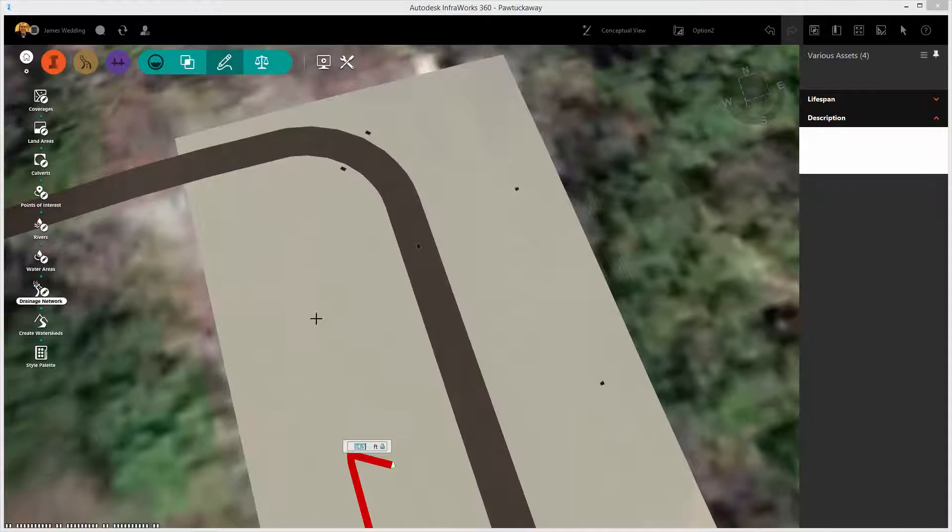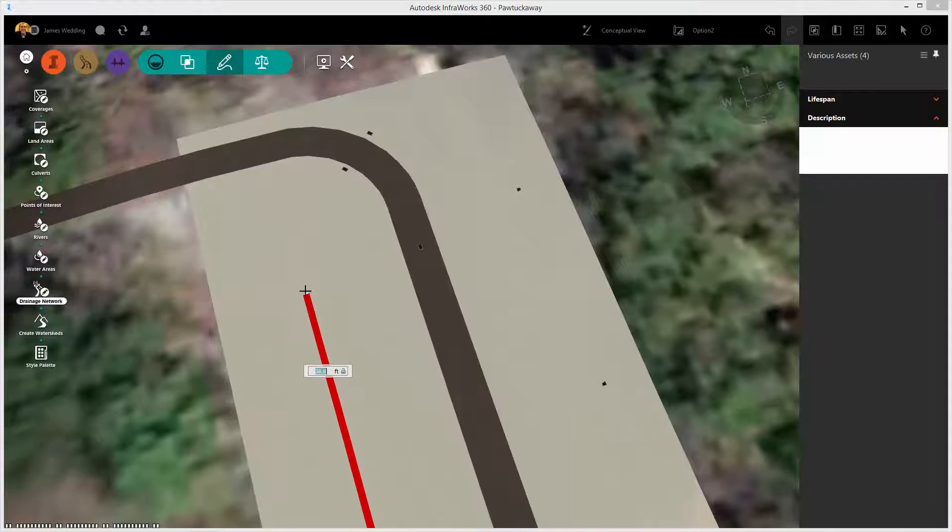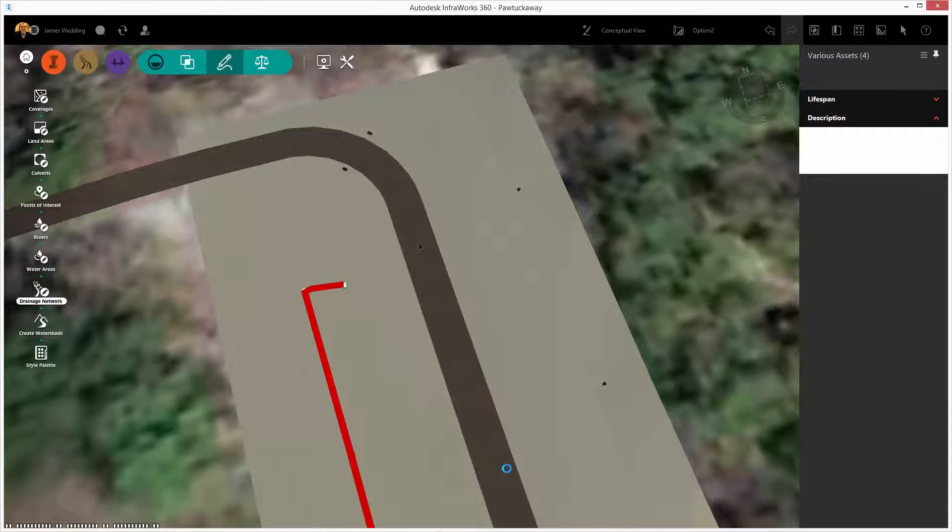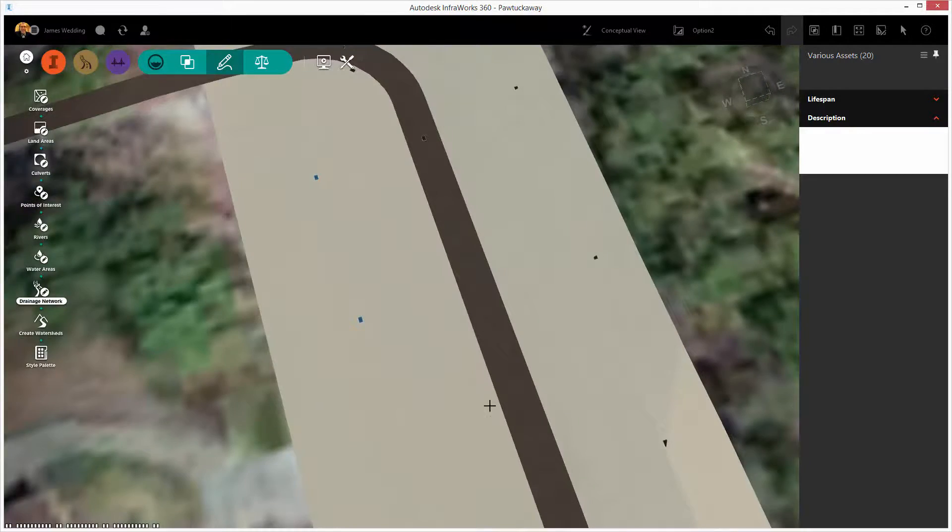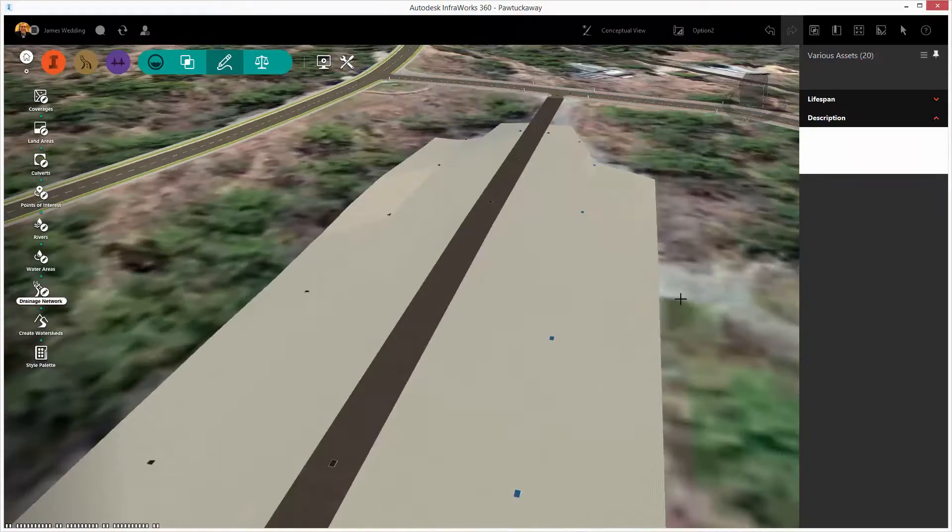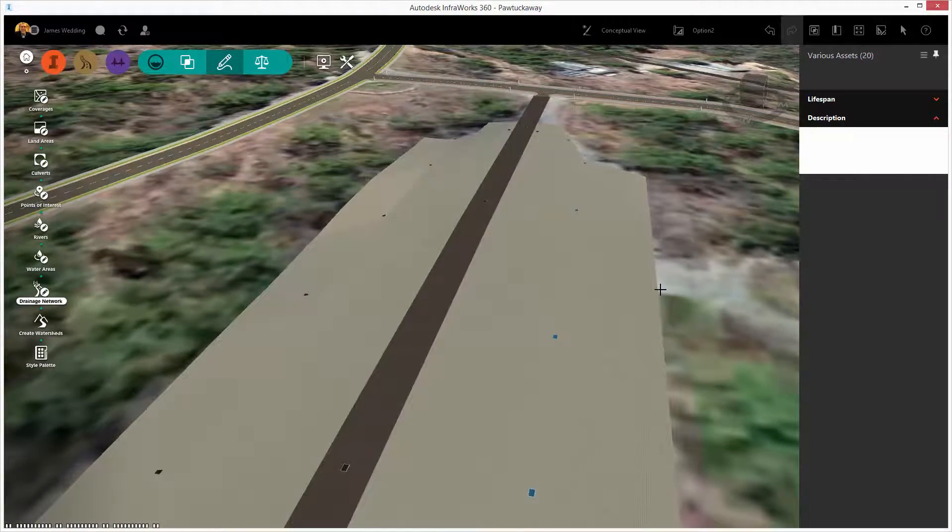Each pick will place an inlet and then right-click to end run. Simple and easy way to add more drainage to your existing Infoworks 360 design.